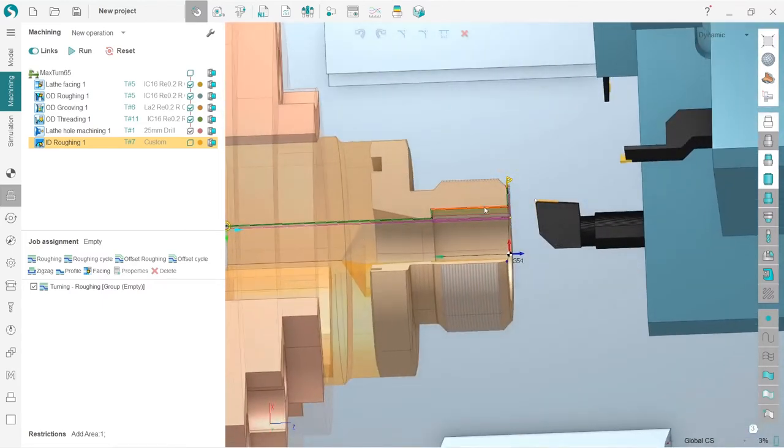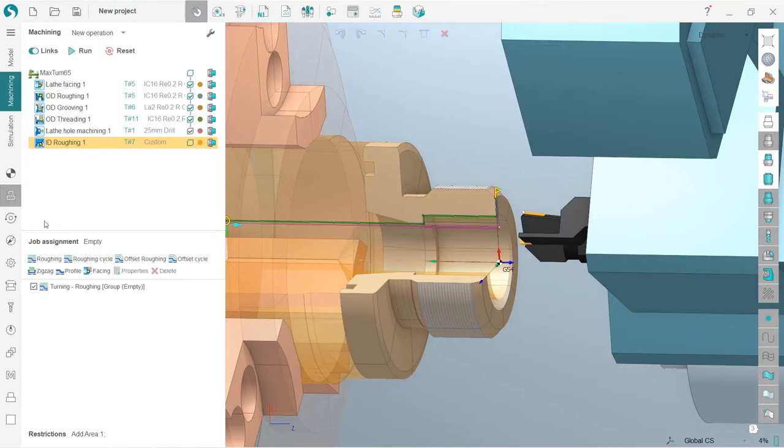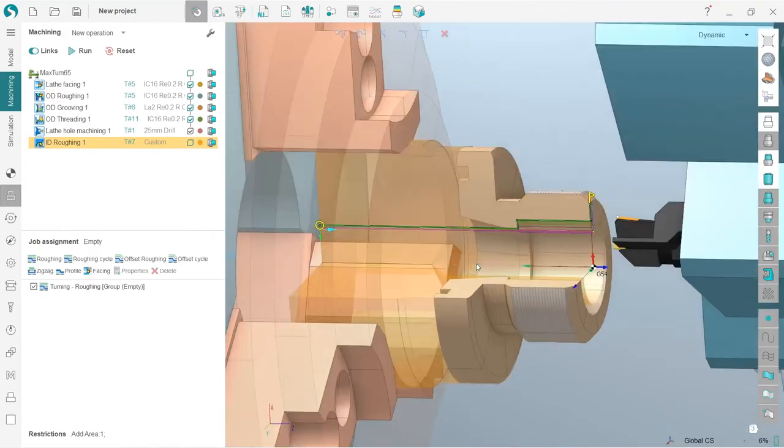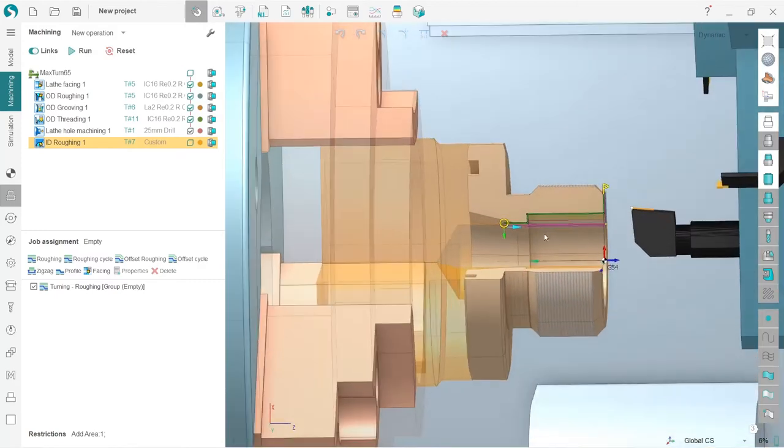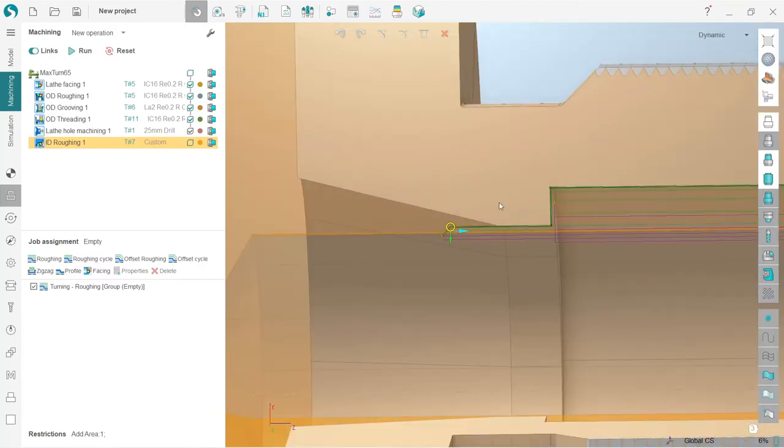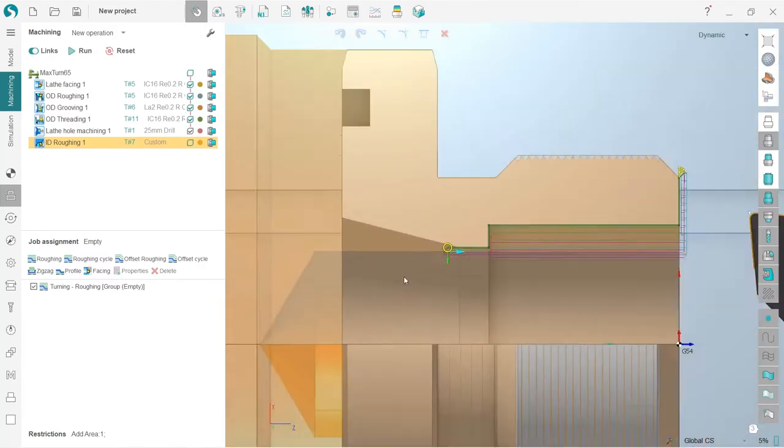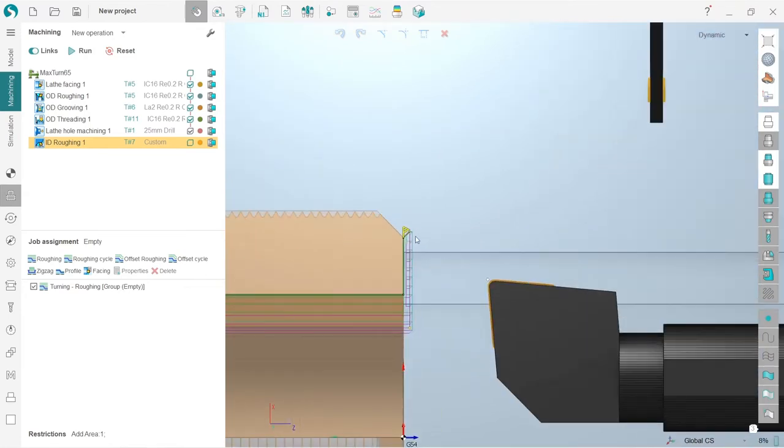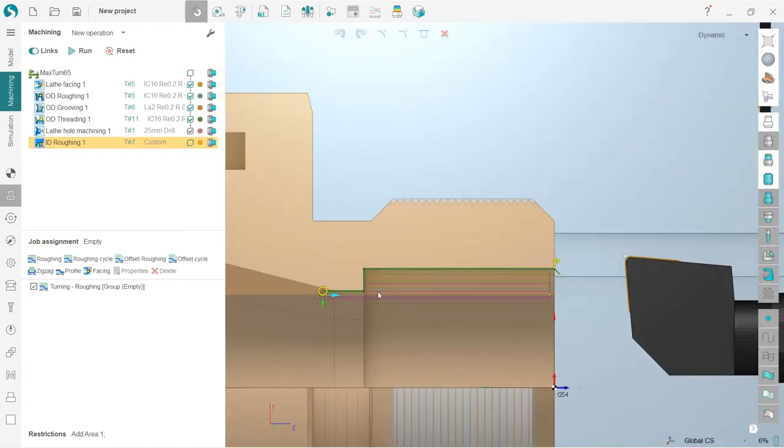In order to do this, I've switched to the job assignment tab here. Okay, I will take this circle and move it, for example, let's say we want to make machining until here. And I will also take this flag and move it to here. So the flag is the end of the tool path, the circle is the beginning.